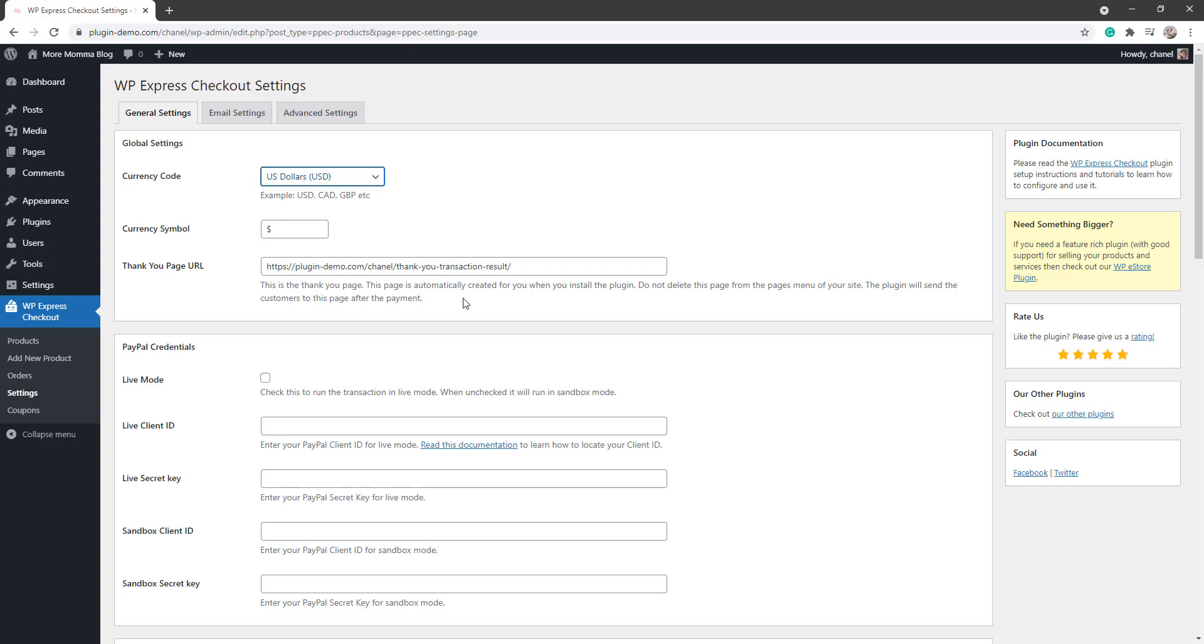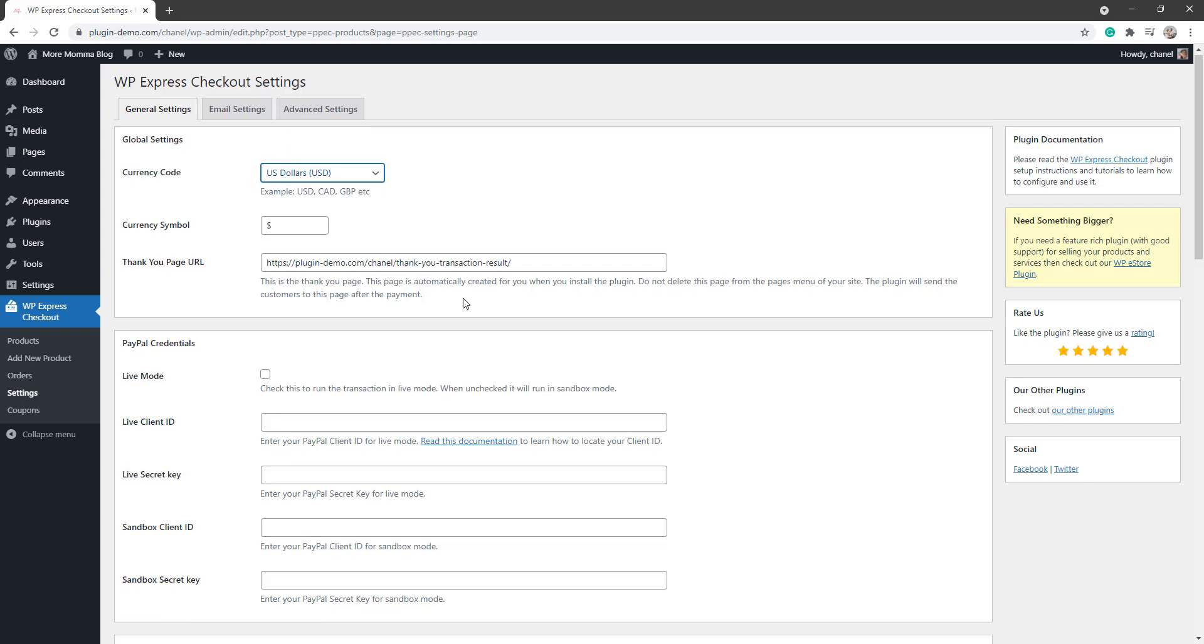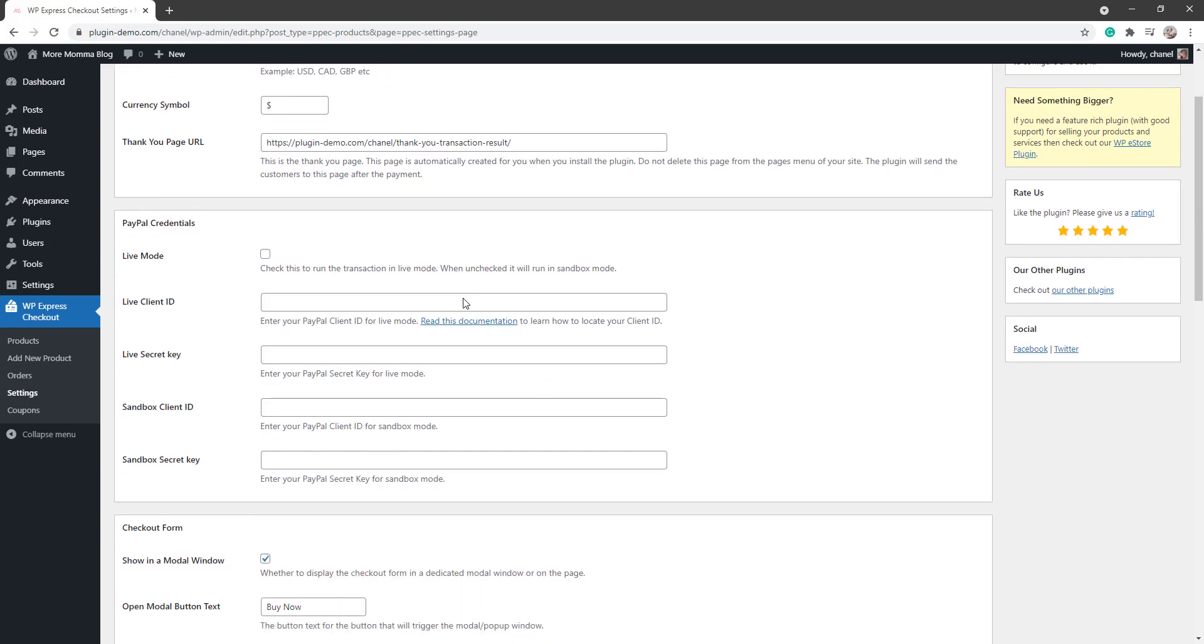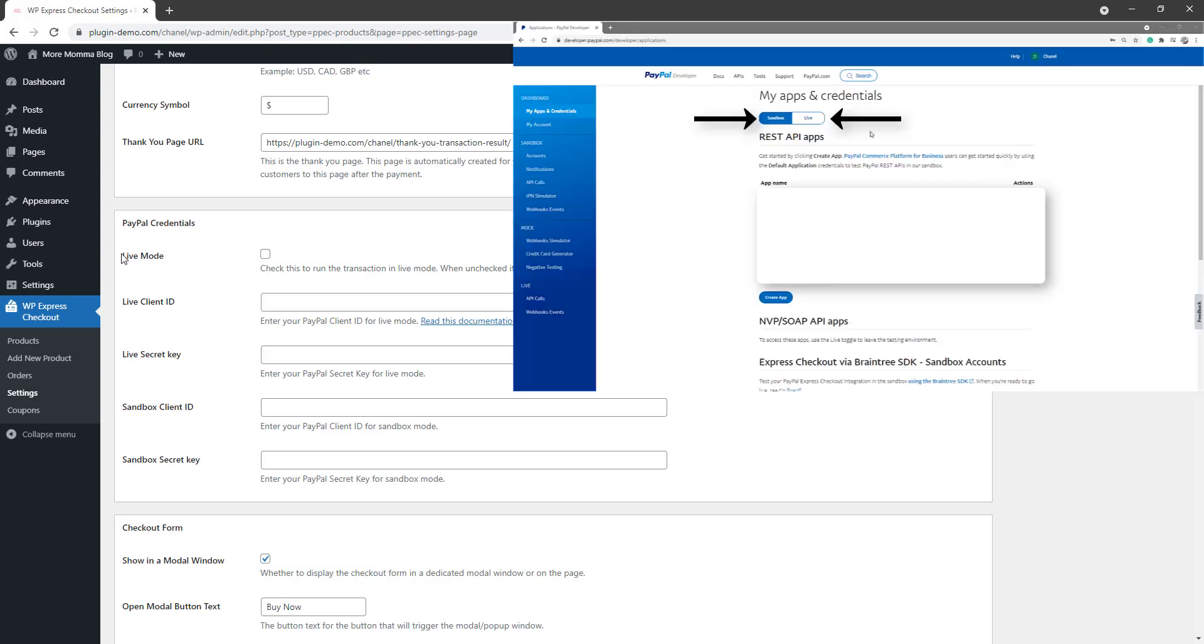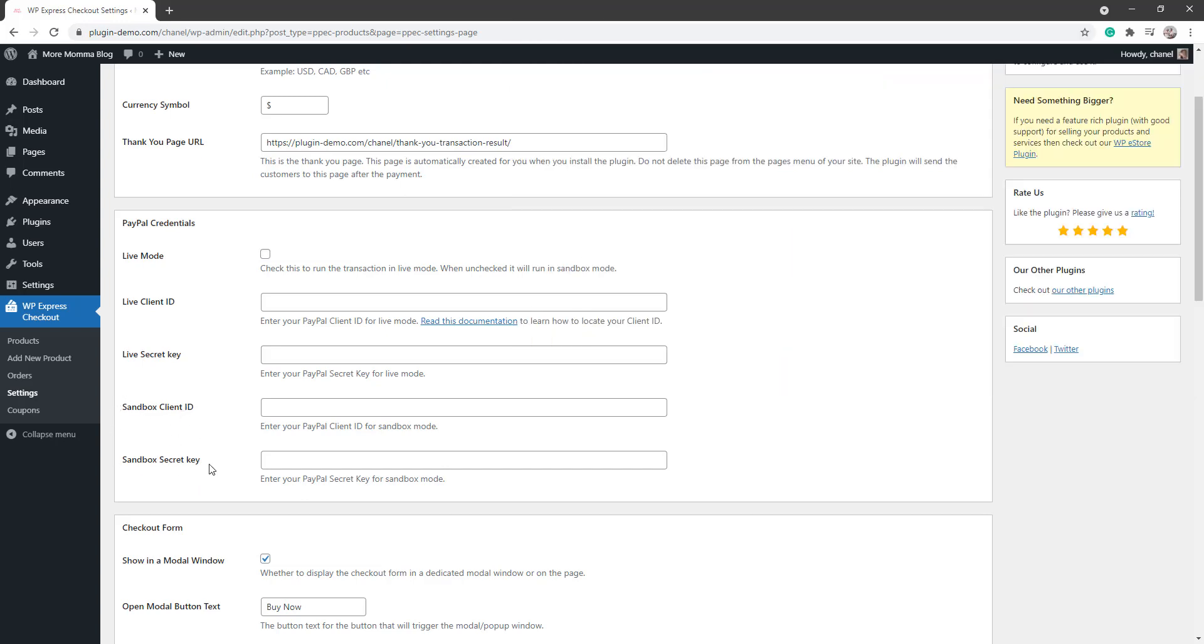Scrolling down further, ensure that you paste in your PayPal credentials. So you need to go to your PayPal developer account and you'll need to get these from your Apps and Credentials menu. Ensure that you paste in your live credentials and your sandbox credentials, both the client and secret keys, to ensure that the transactions work.